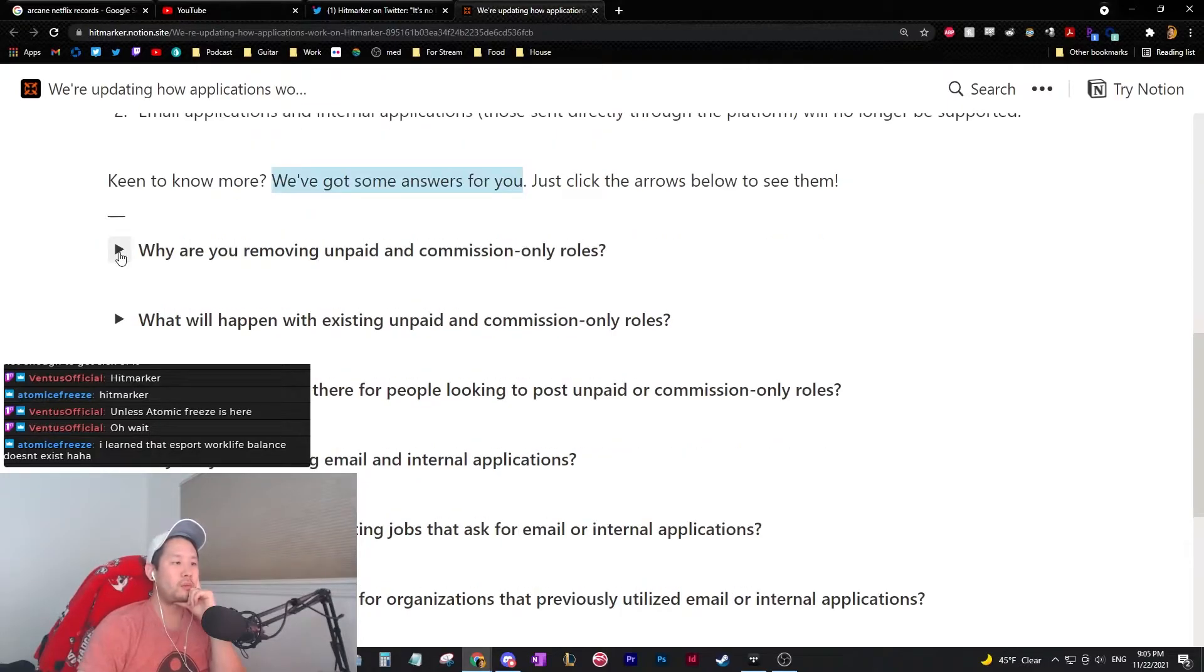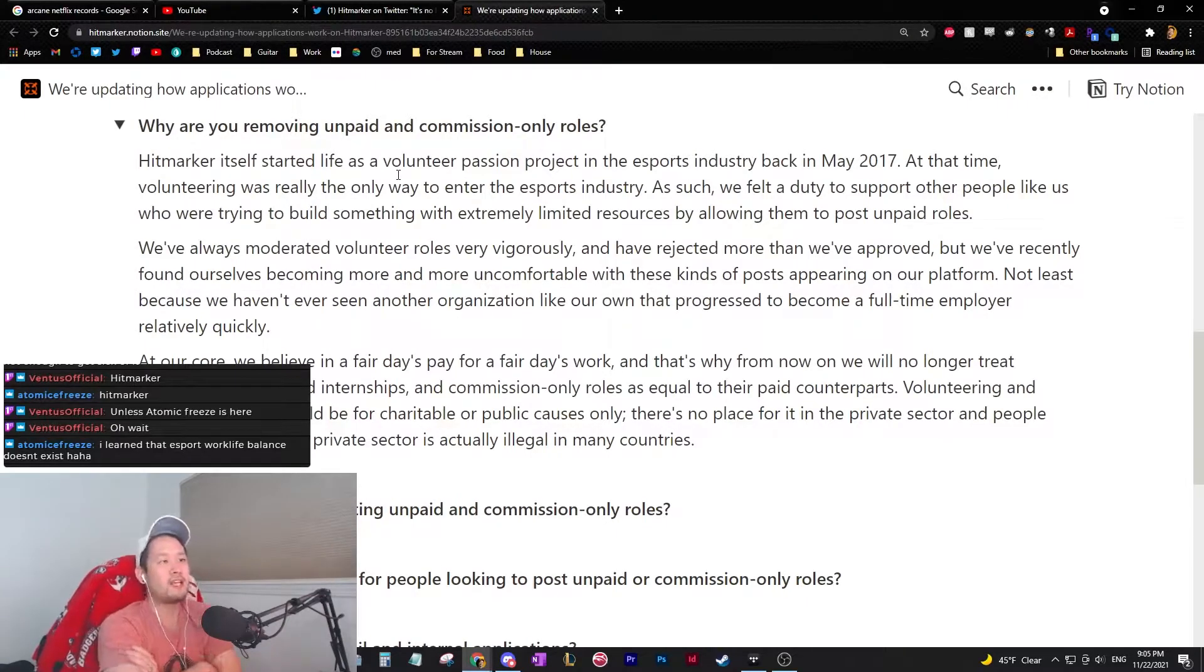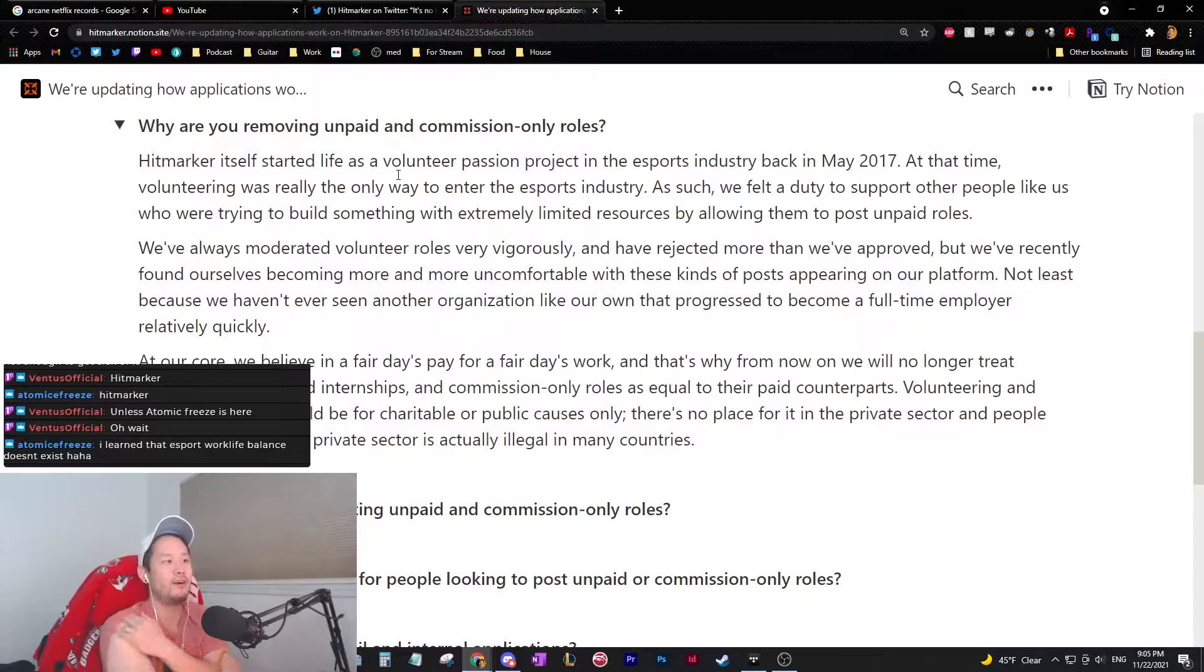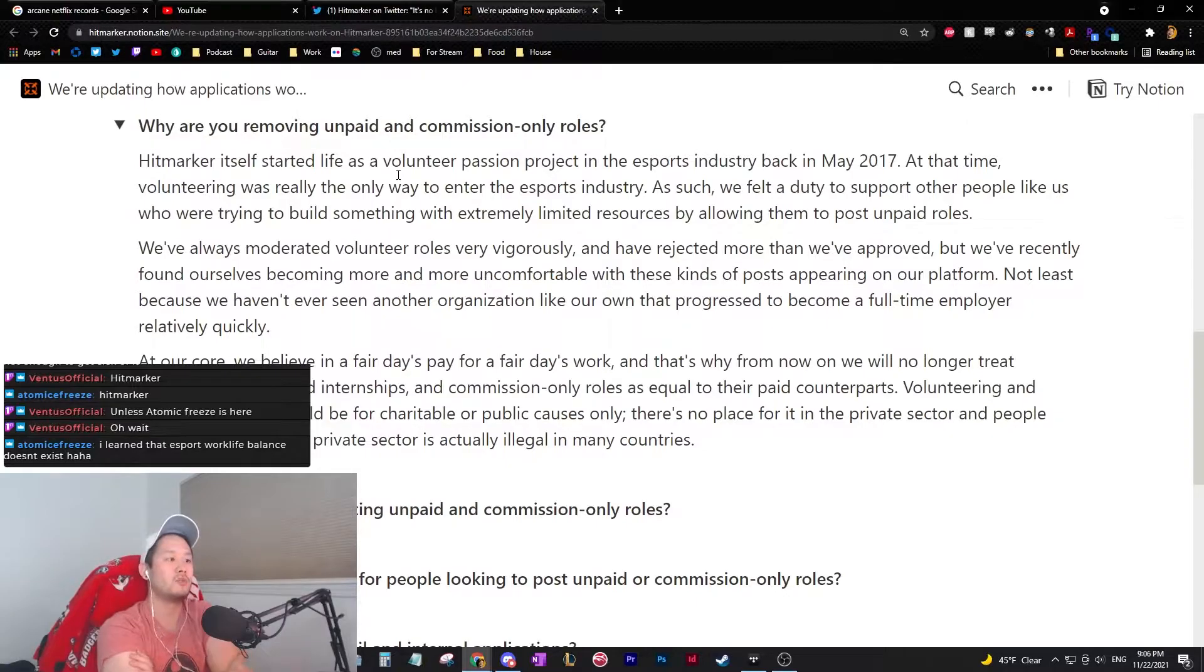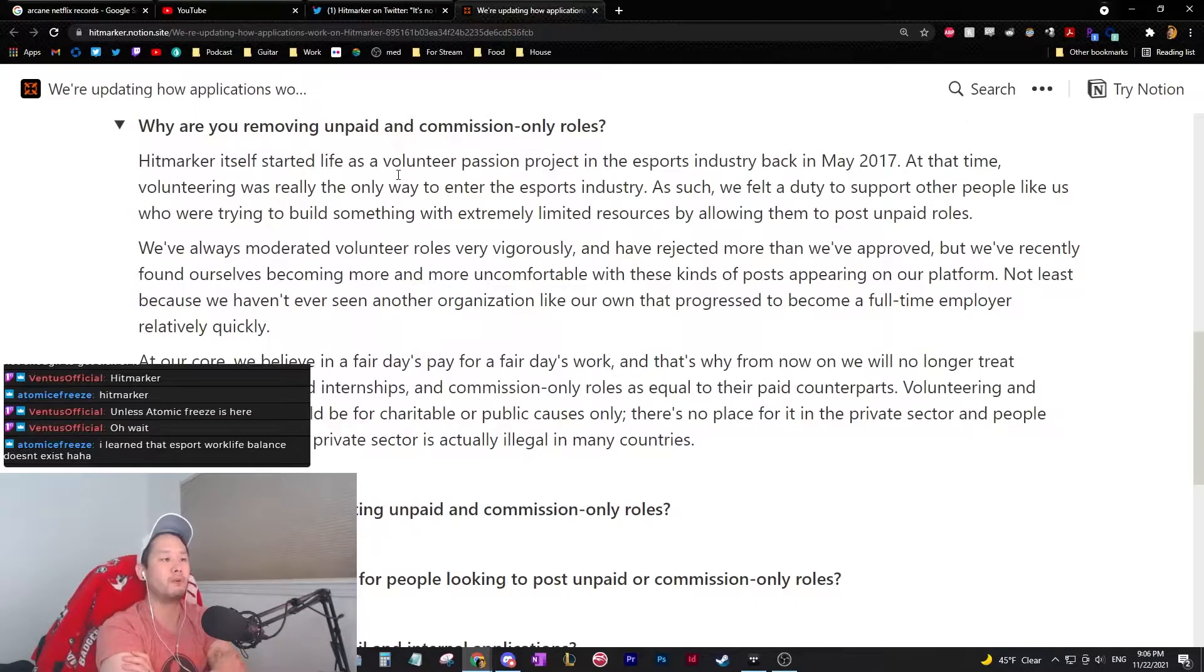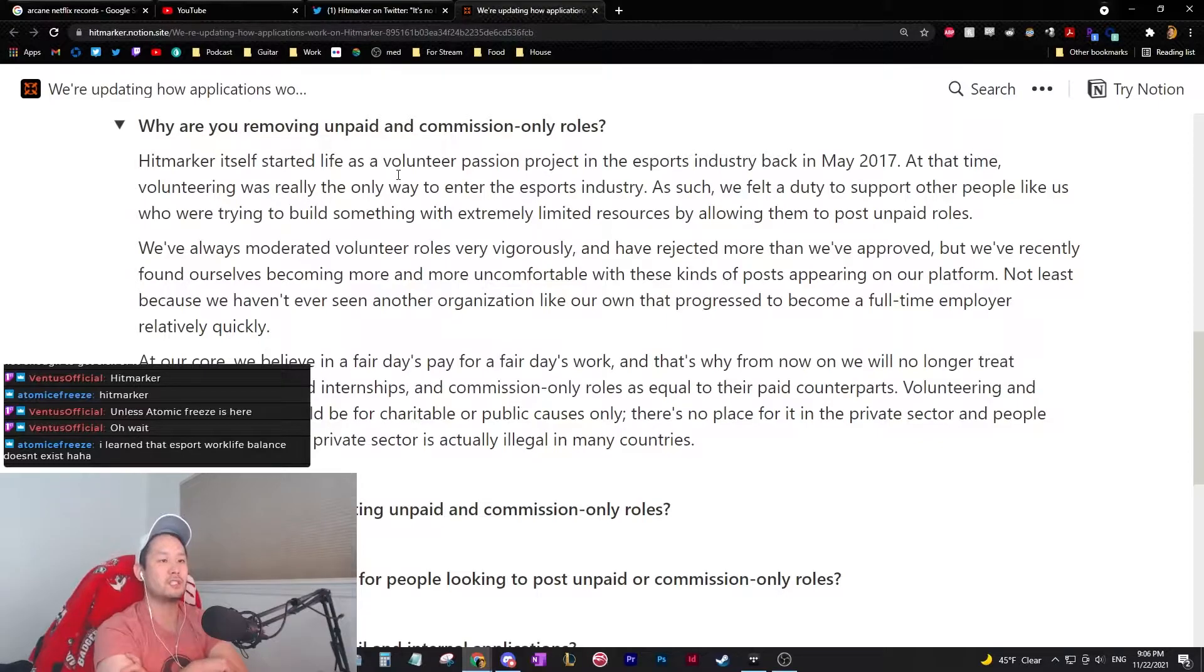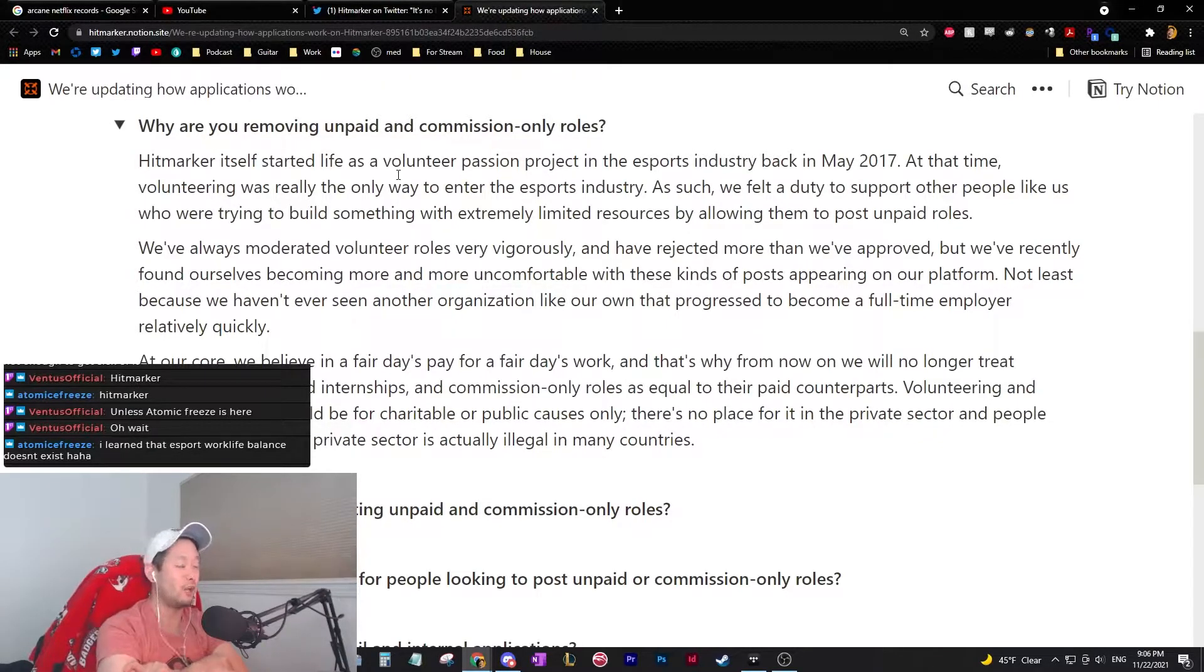Why are you removing unpaid and commission-only roles? Hitmarker itself started life as a volunteer passion project in the esports industry in 2017. At the time, volunteering was really the only way to enter the esports industry. As such, we felt a duty to other people like us who are trying to build something with extremely limited resources by allowing them to post unpaid roles. Understandable. We've always moderated volunteer roles very rigorously and have rejected more than we've approved. That's really great to hear. I hope it's true.